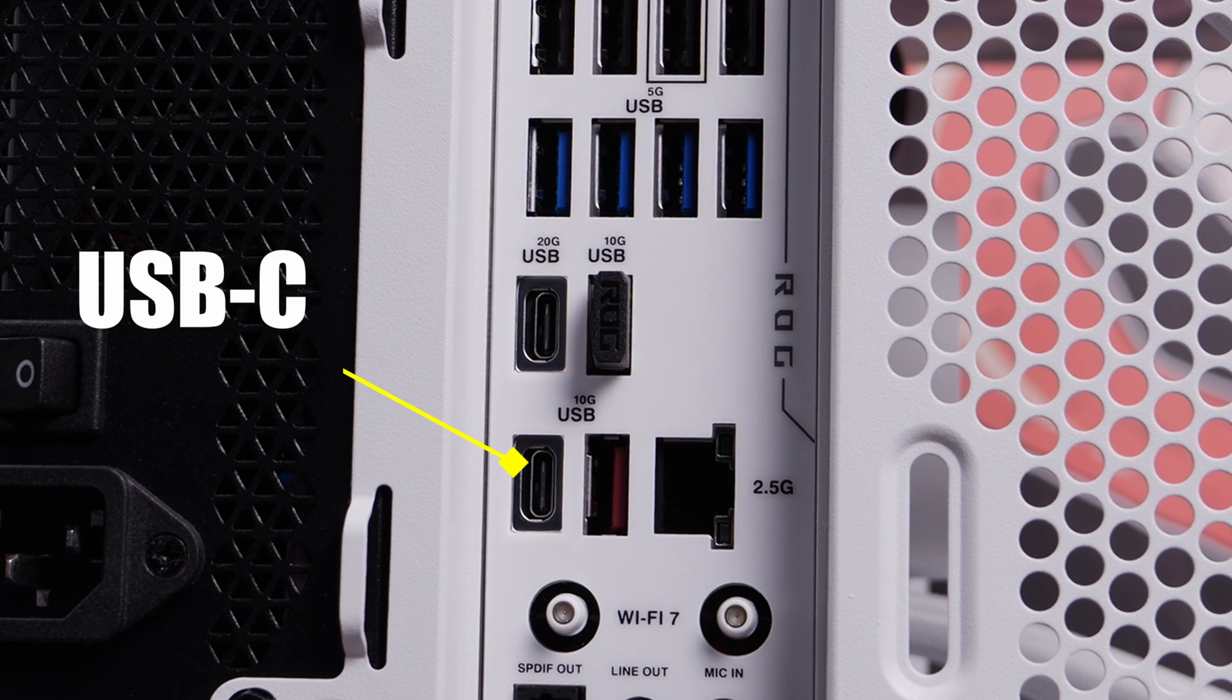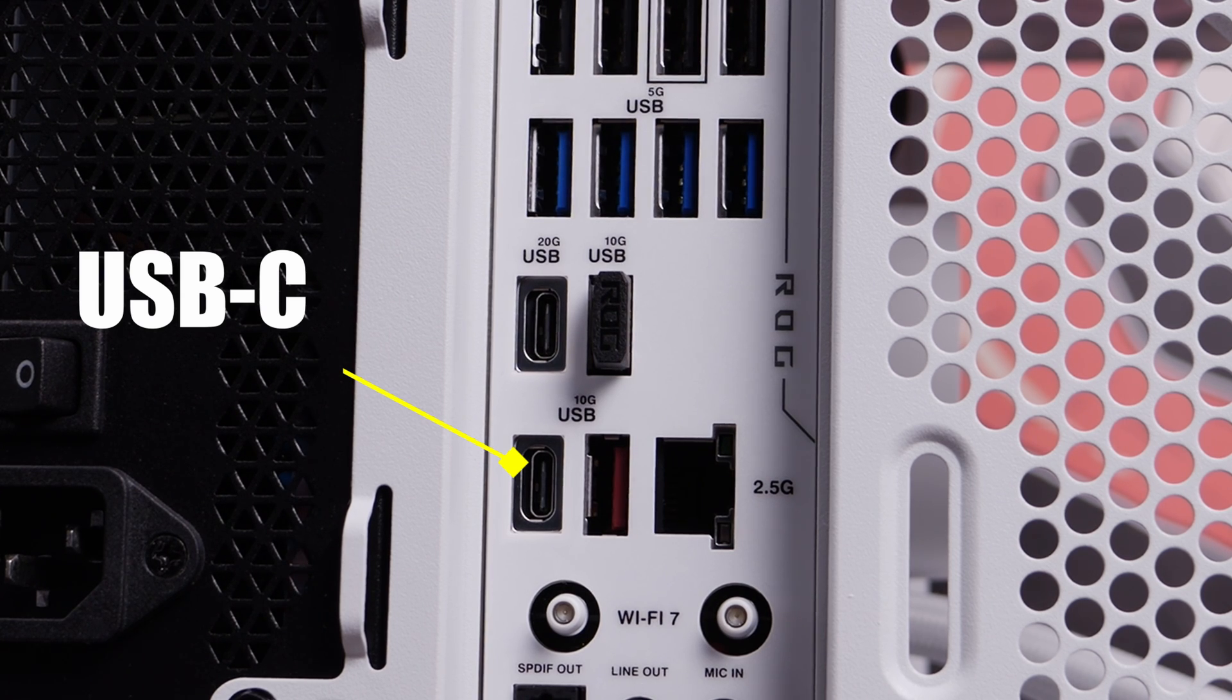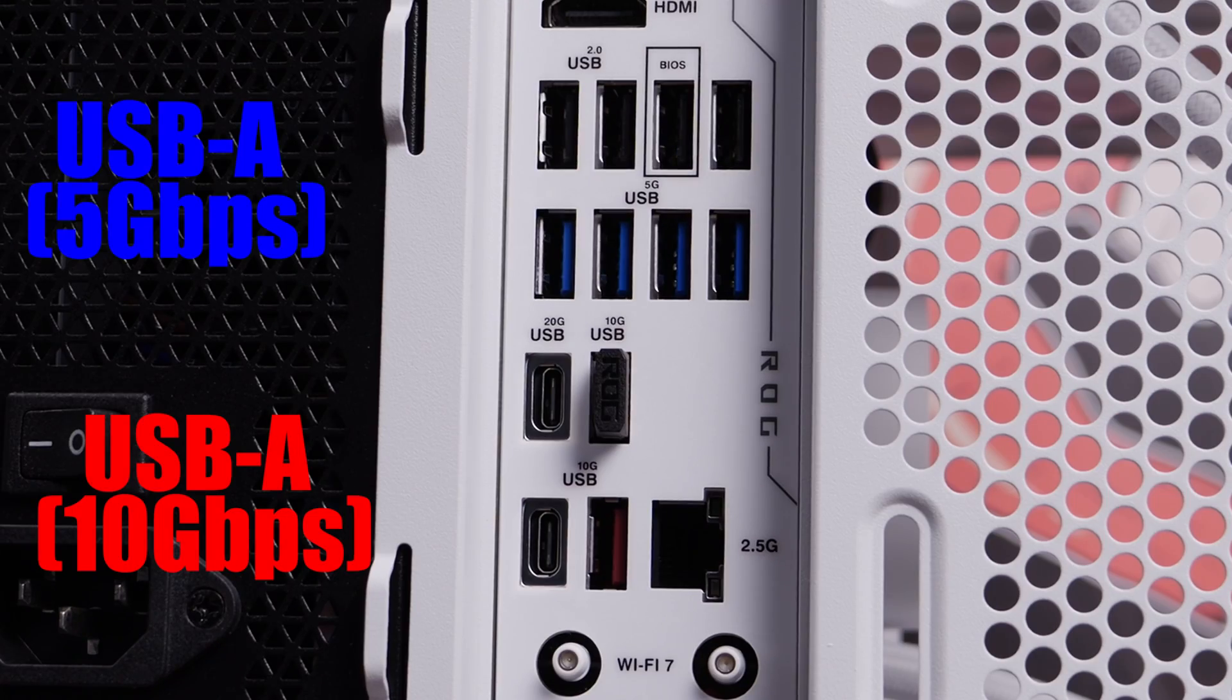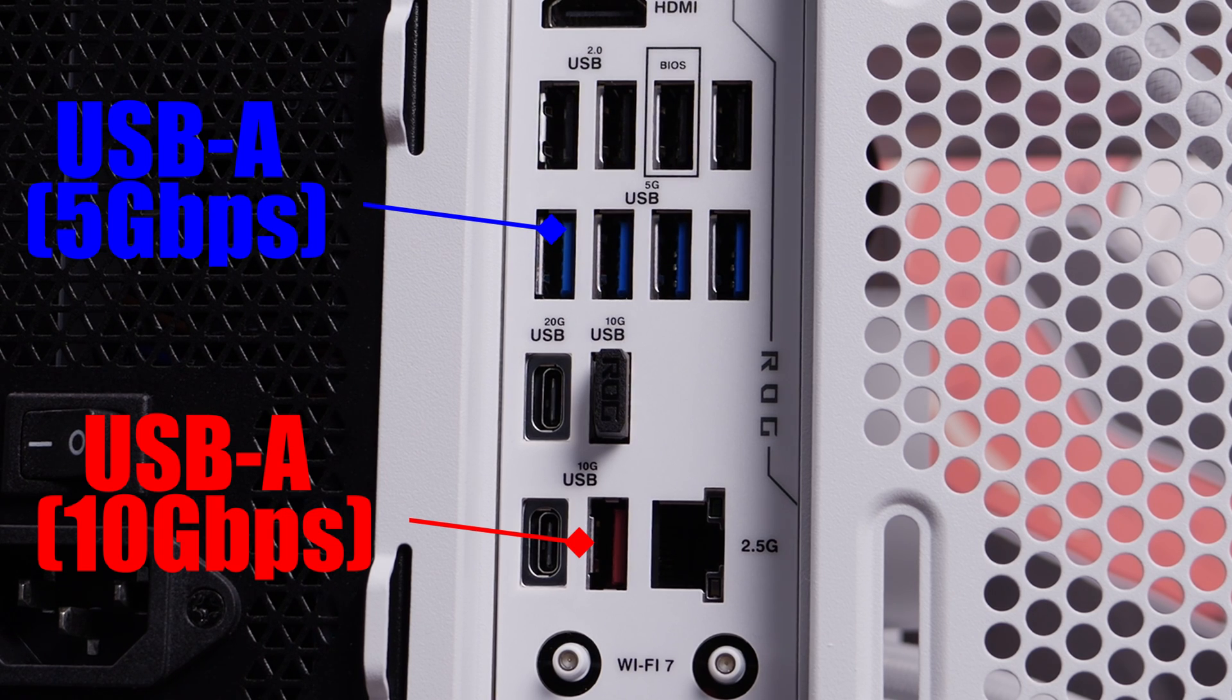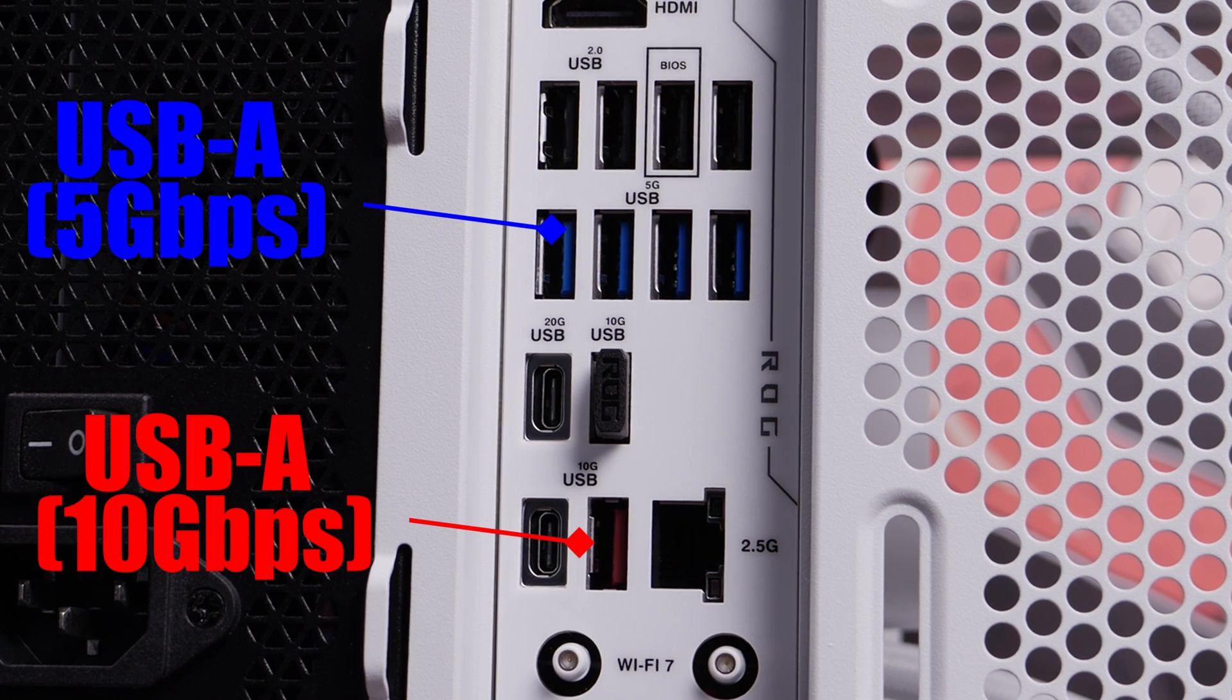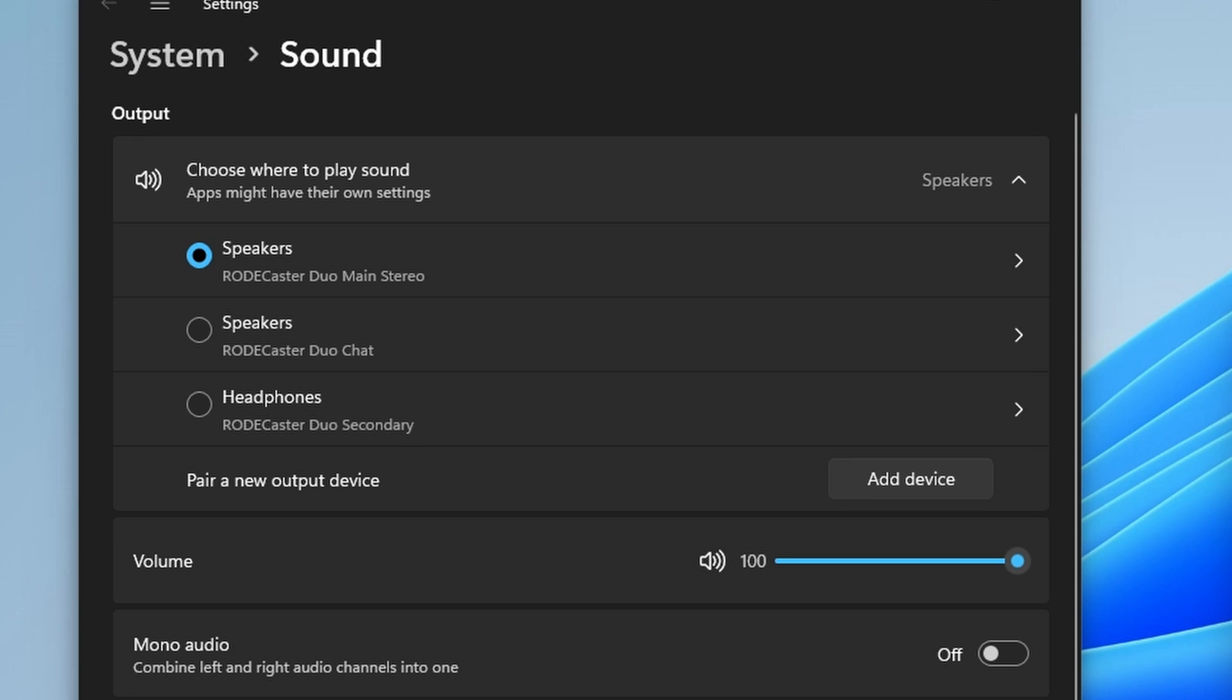Use two USB-C cables preferably plug them into USB-C ports on your motherboard. If you can't manage that you can use one USB-C to USB-A connection just make sure you use the blue or red USB-A ports on your motherboard. You'll then see USB 2 appear as a virtual sound source in your Windows sound settings and we can use that to our advantage.